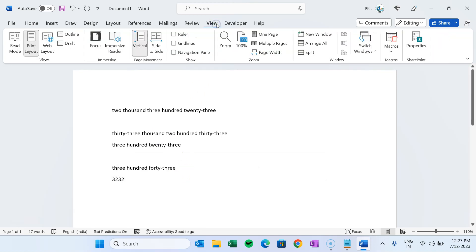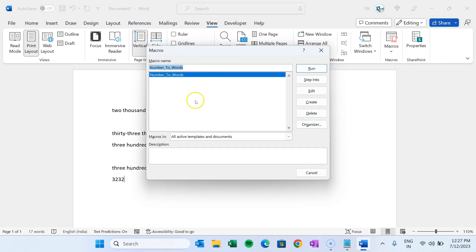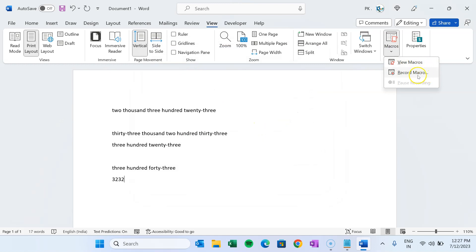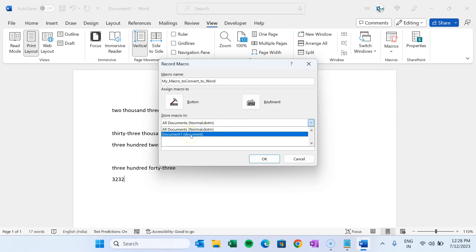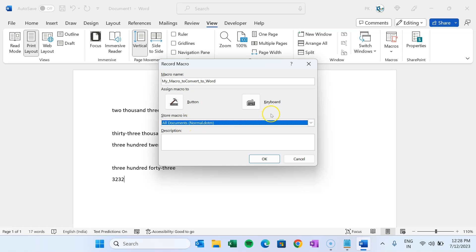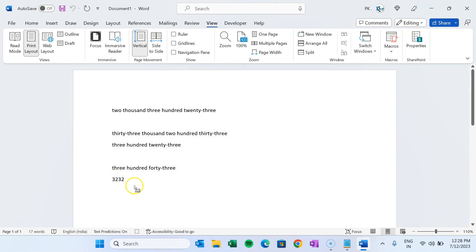First of all, go to the View tab where we have the Macros button, and go to View Macros. I have one already created, but I'll explain step by step how to create from scratch. Rather than going to View Macros, click on 'Record Macro'. Here you can name your macro — let's say I am naming it 'ConvertToWord' — don't use spaces. You can decide to keep it in all documents or only this document; I am choosing all documents. You can assign it to a button or to the keyboard.